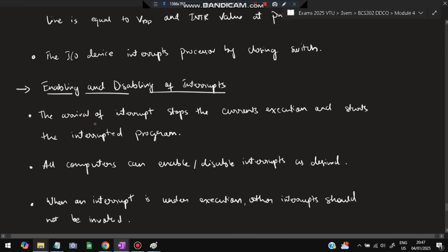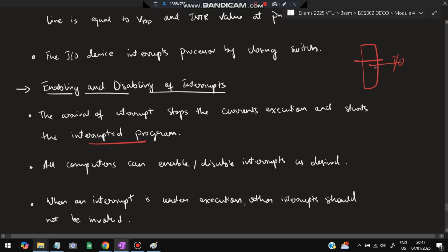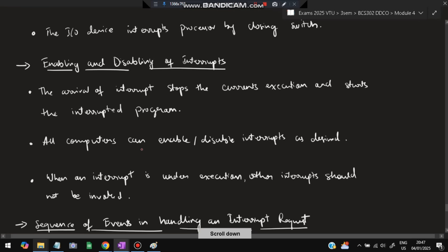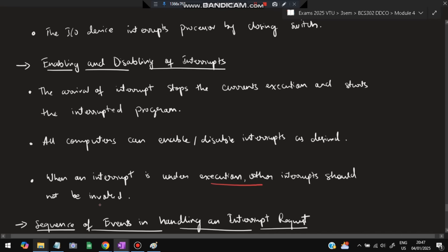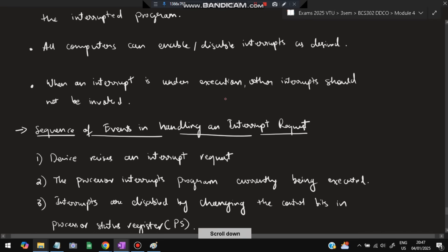For enabling and disabling of interrupts: the arrival of an interrupt stops the current execution and starts the interrupt service. All computers can enable or disable interrupts — if you don't require interrupts, you can put it in non-interrupt mode. When an interrupt is under execution, all other interrupts should be disabled. These are some use cases where enabling and disabling of interrupts applies.